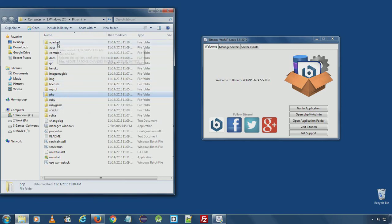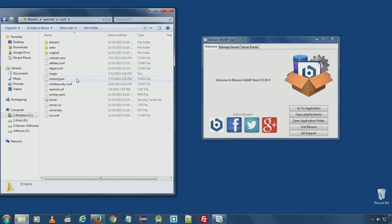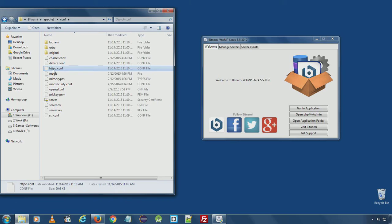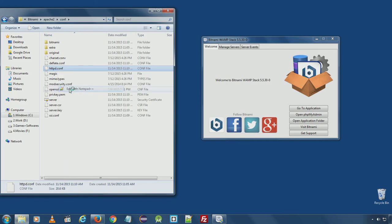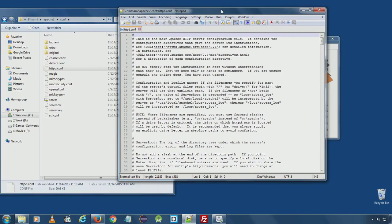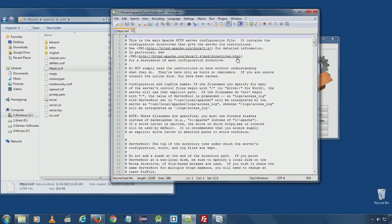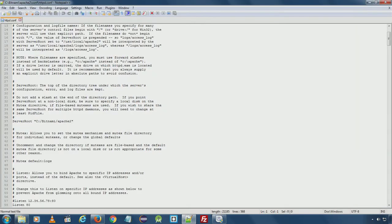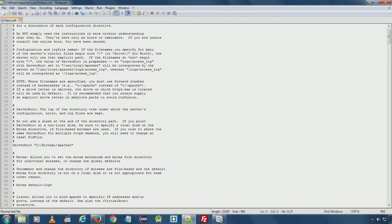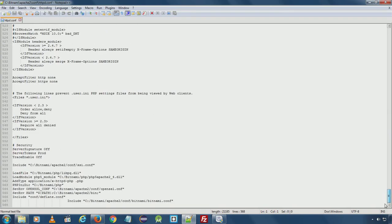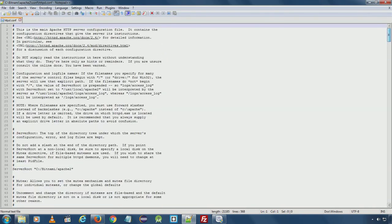To configure Apache server, you can select the folder and go to conf folder. Here you can see httpd.conf file. You can edit this file with any text editor. And you see there are a lot of codes here.